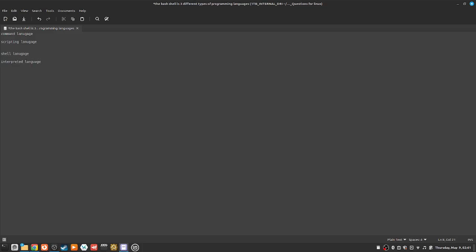So yeah, it's essentially three different types of programming languages all rolled into one.